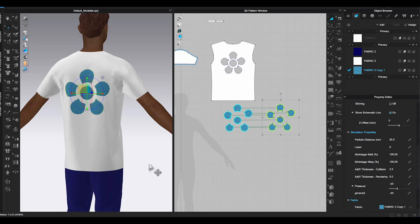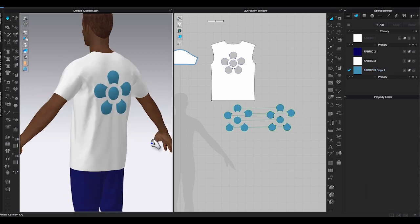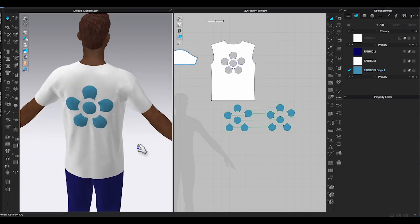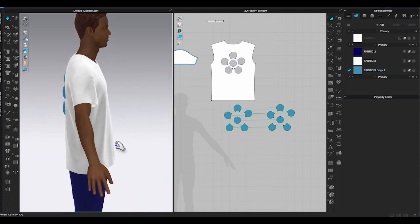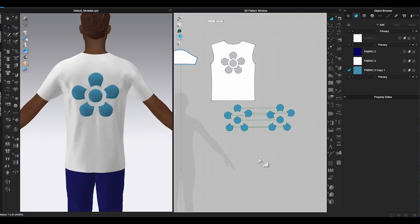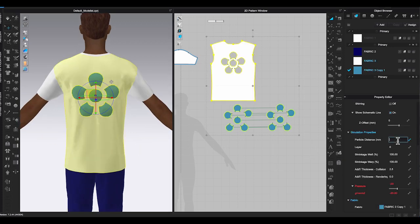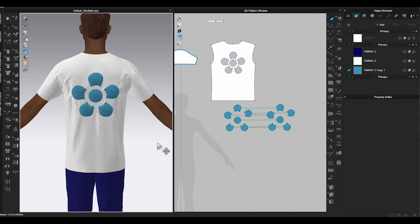Then select bottom layer and enter negative pressure amount in property editor. Lower particle distance and simulate it. Check and see if you need to adjust the pressure amount. By the way, the cutout method will work better when you have a simple silhouette. If it's complicated, it's probably better to just add separated layers.